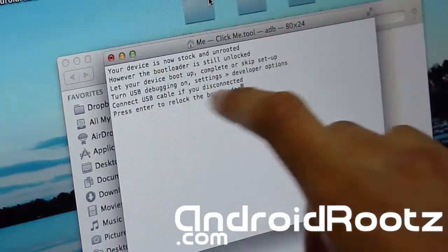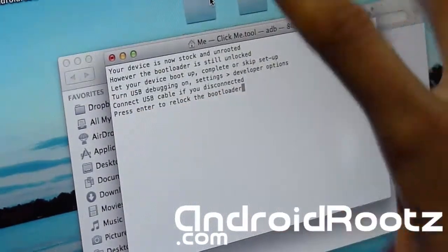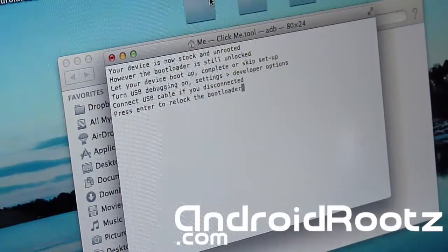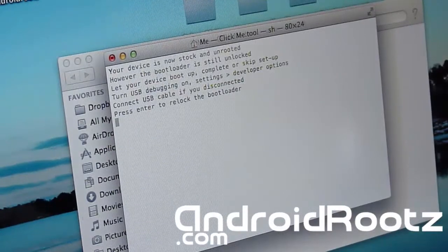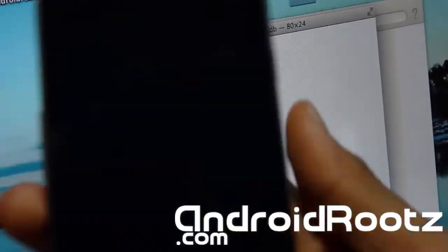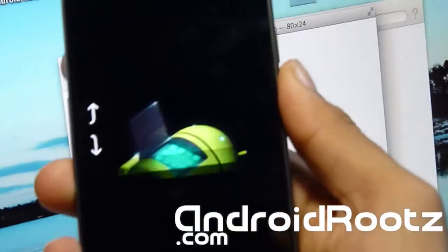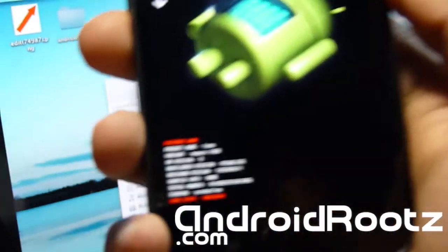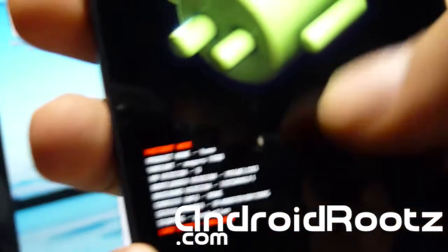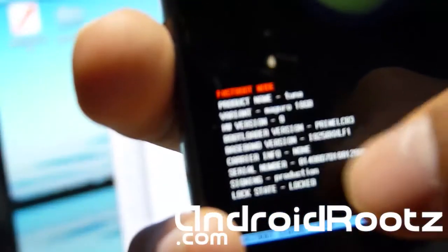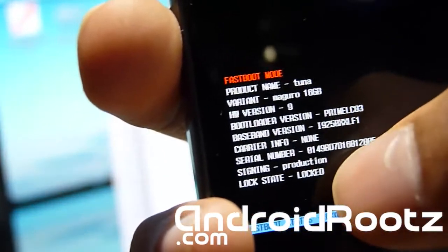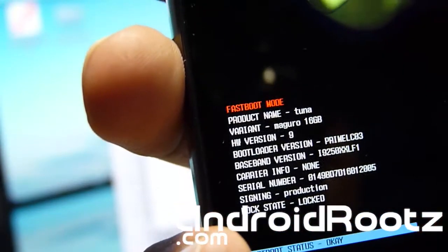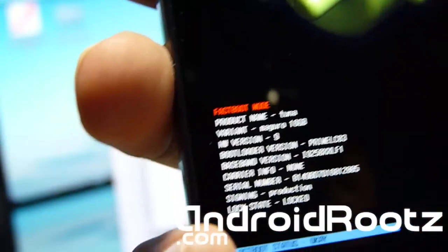So as you can see, make sure USB debugging is on and your phone is still connected to your computer. Just press enter, and now as you can see on your phone, it's gonna enter into bootloader mode and it's gonna lock that. So as you can see right there, now it says locked. It was just red, now it turned to white and it says locked.